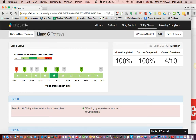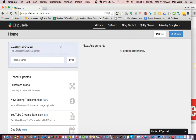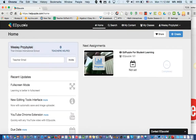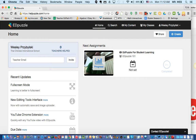Thanks for having a look. Know that Edpuzzle is 100% free for teachers, and hopefully you can use it to leverage student learning in your classroom. Welcome back to school — that's it, thanks for your time.